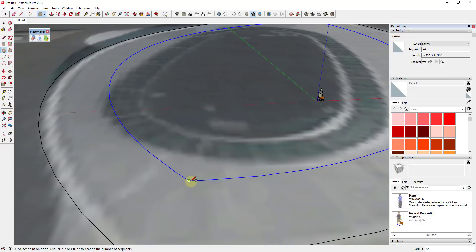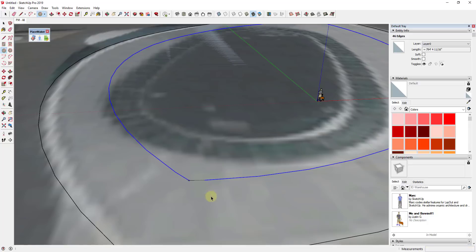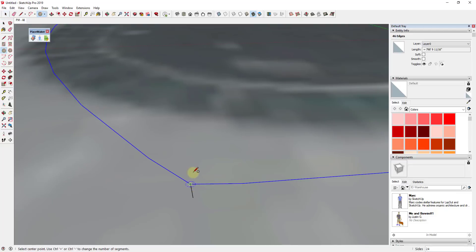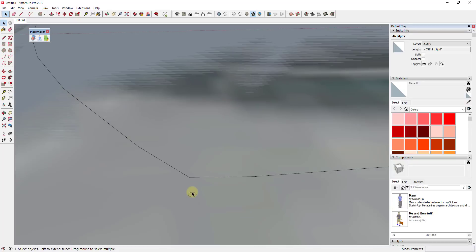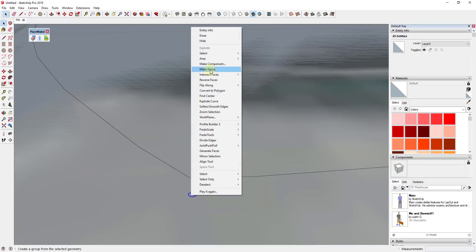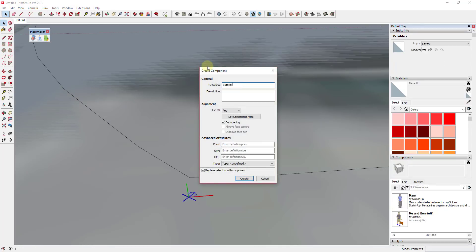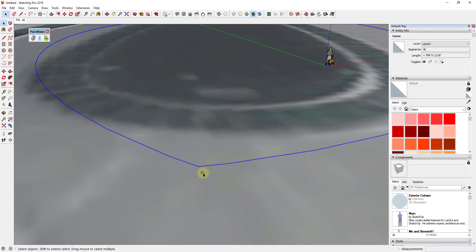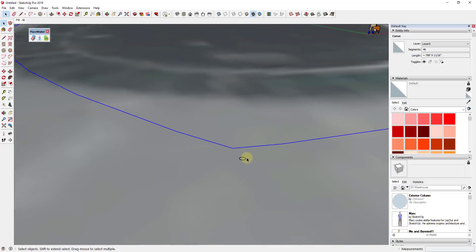Now we're going to draw our first column. I'm going to assume it has a radius of maybe three inches or something like that, and I'm going to draw it off of the line by about two feet so it's not actually intersecting it. I'll draw a circle with a three-inch radius, giving it a six-inch diameter, then make it a component and call it 'exterior column.'